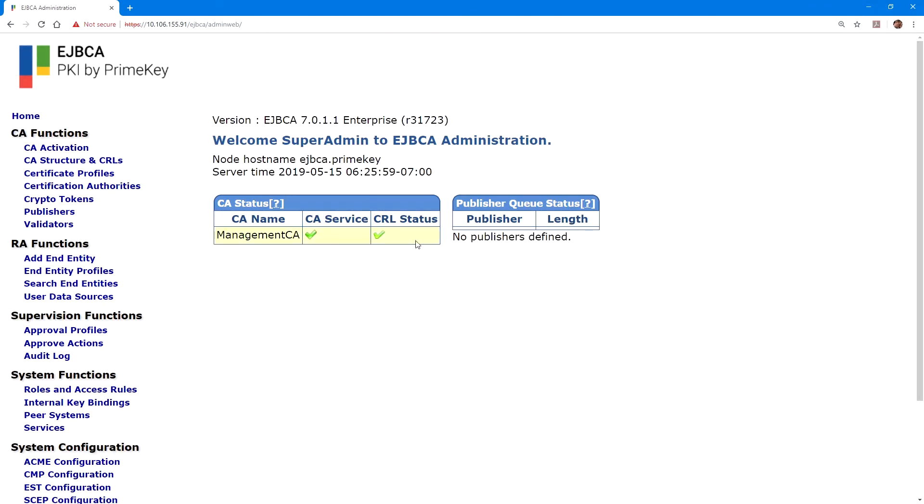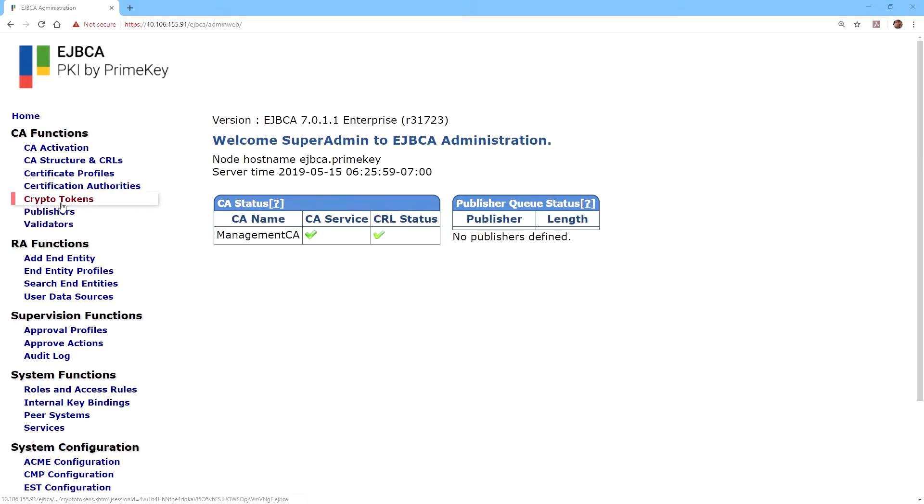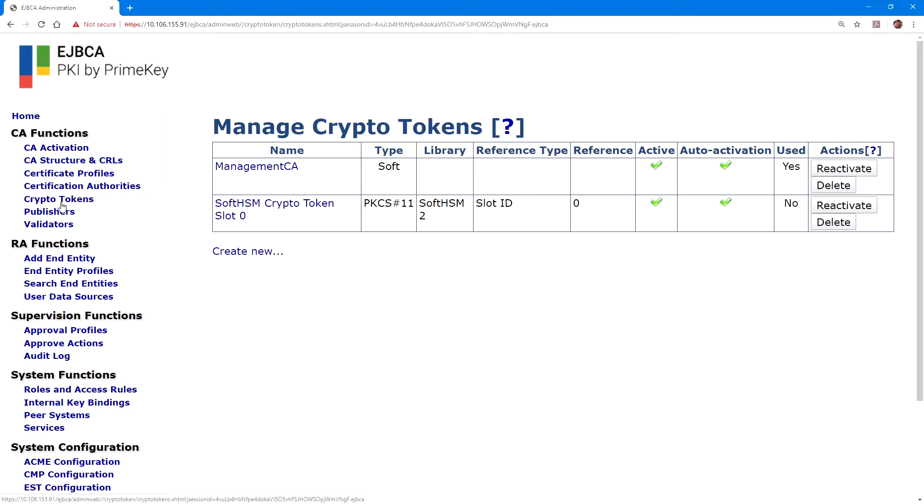The first step will be creating the crypto tokens that the certificate authorities will use, so under CA functions, click crypto tokens. And on the crypto tokens page, click on create new.